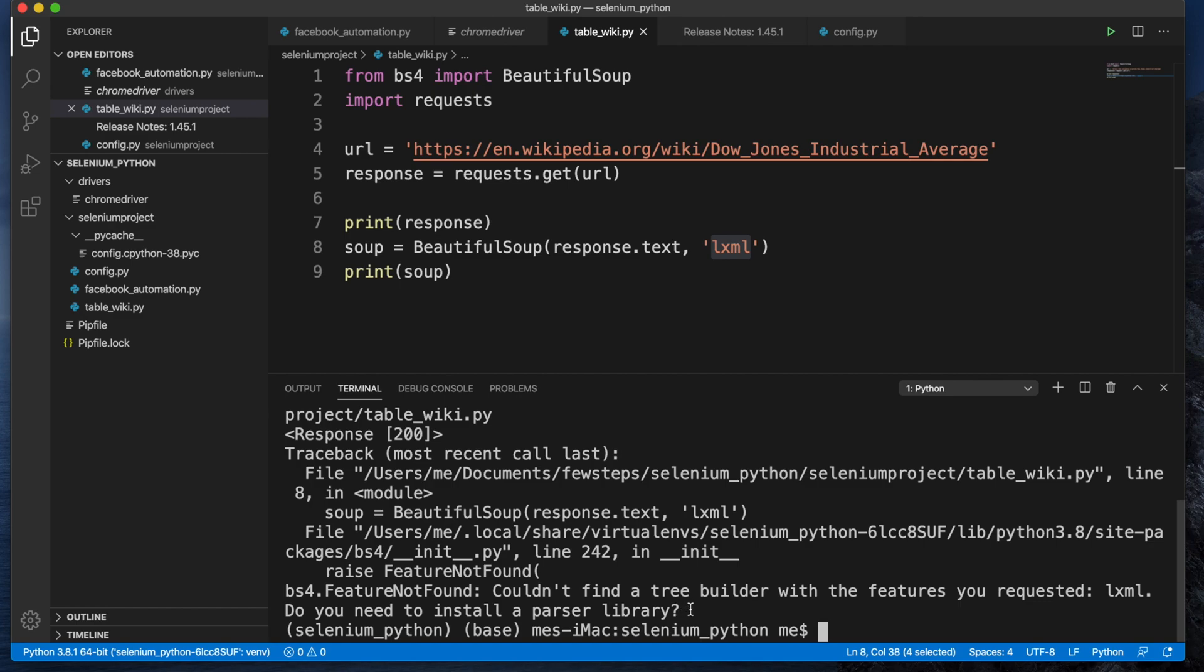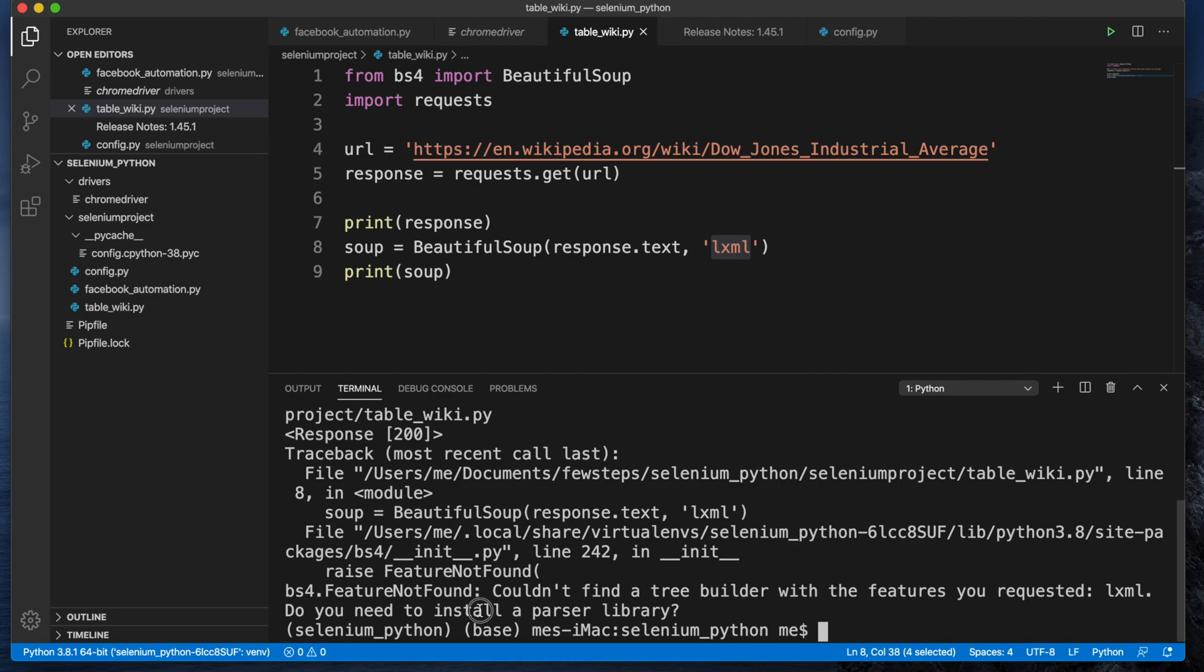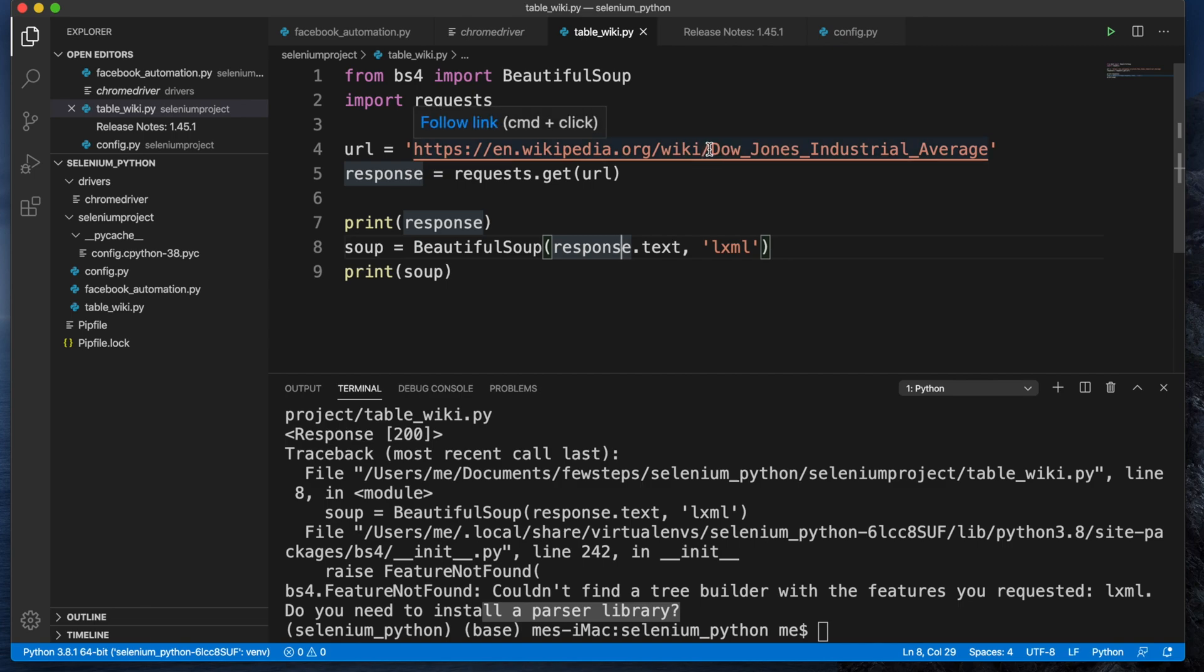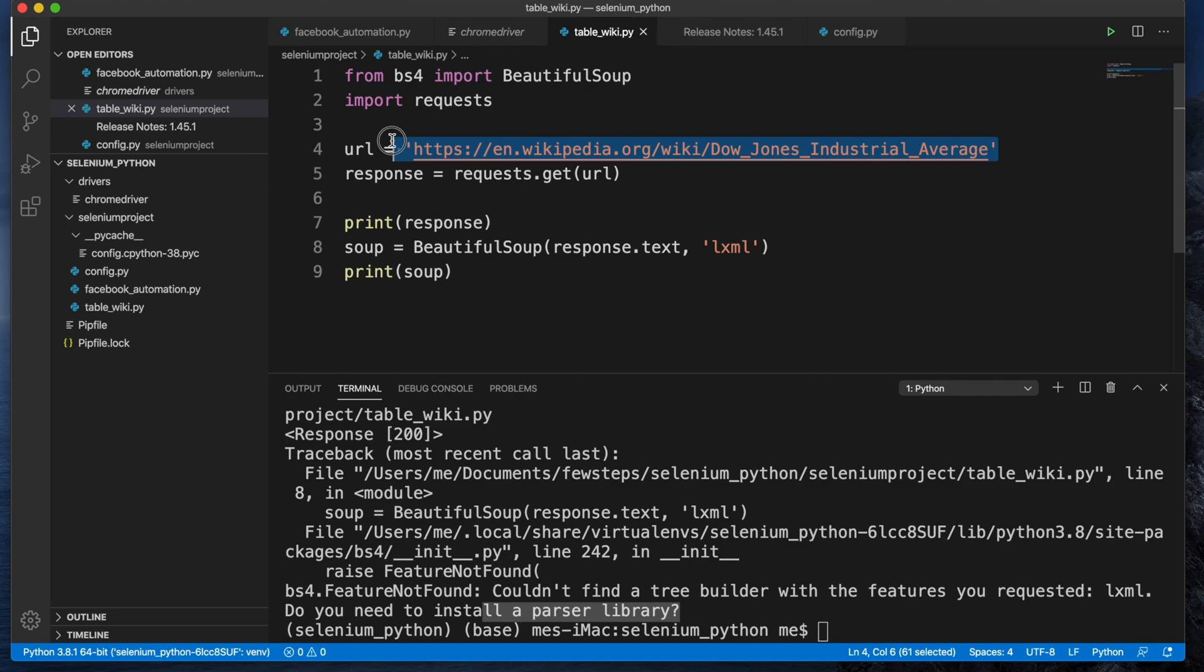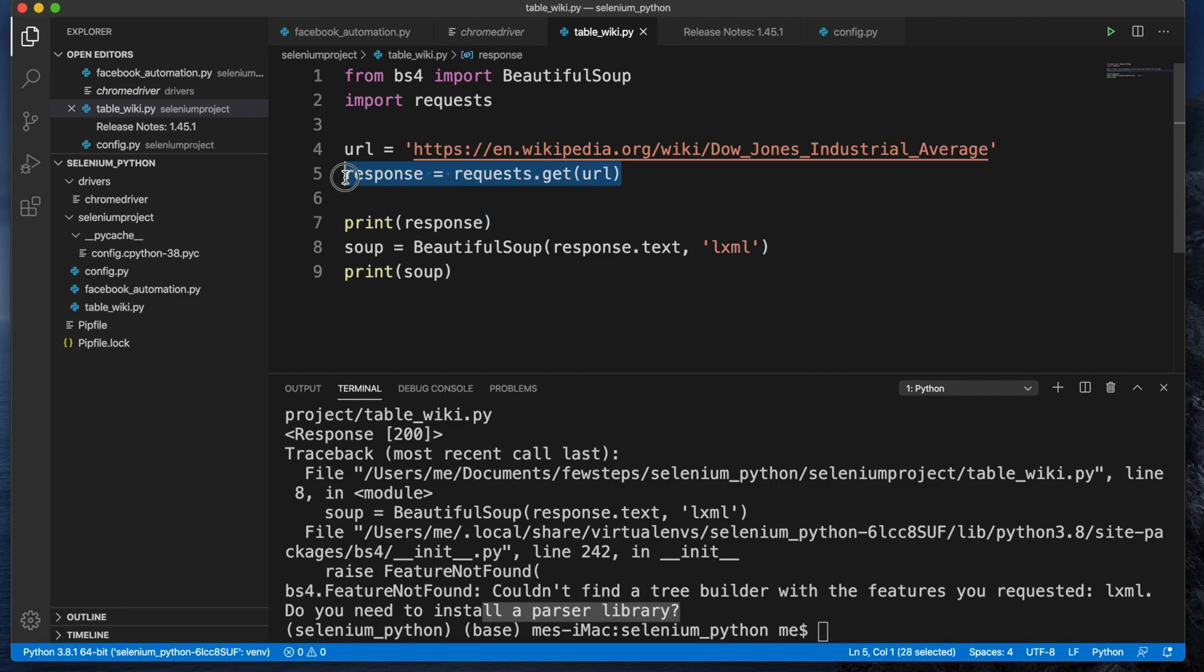After reading this error message, it's pretty clear that something is missing, like the parser library. Here I was trying to do web scraping on a webpage from Wikipedia. This is the Dow Jones Industrial Average page. I was trying to scrape all the data from that page. I was using BeautifulSoup.